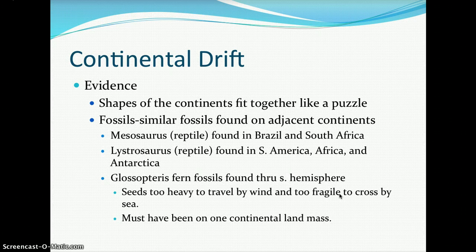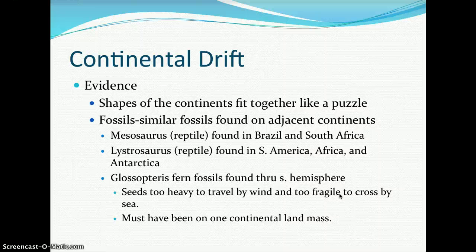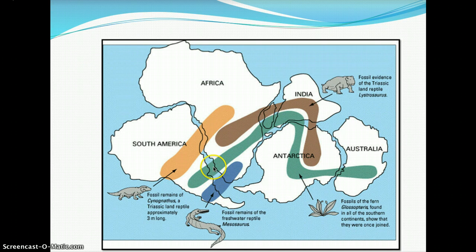Evidence did come out to support continental drift: the shapes of the continents fit together like a puzzle, and similar fossils are found on adjacent continents. For example, Mesosaurus, a reptile, is found in both Brazil and South Africa. Lystrosaurus is found in South America, Africa, and Antarctica. Glossopteris, a fern fossil, is found throughout the southern hemisphere — its seeds were too heavy to travel by wind and too fragile to cross by sea, so they must have been on one supercontinental landmass.